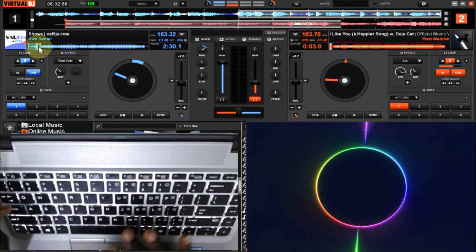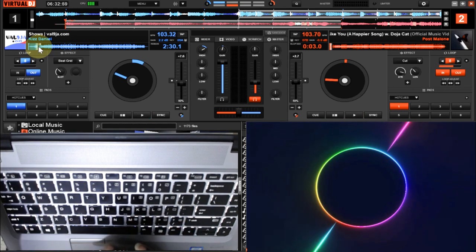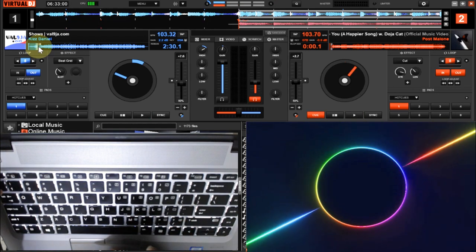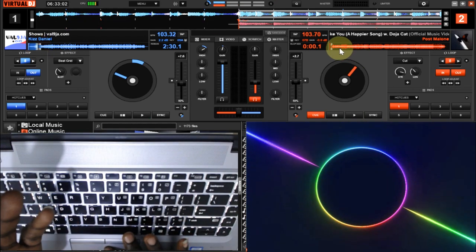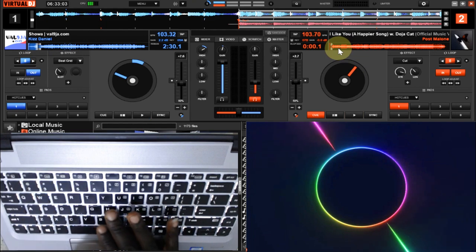However, we are going to be looking at majorly the cue points here. So I'm going to start this very track again from the beginning. We'll get to see it again. Let's say, for example, I'm going to be starting with Deck 2 because I've already set the cue point at the beginning here. Look at it.